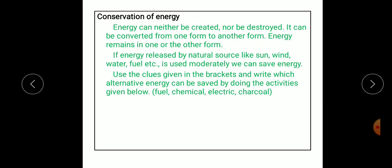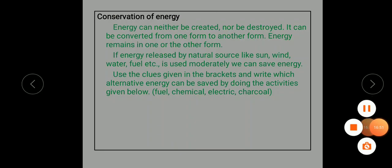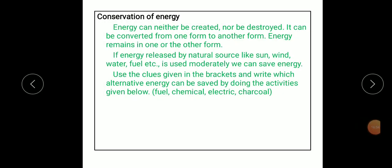Next is conservation of energy. Energy can neither be created nor be destroyed. It can only be converted from one form to another form. Energy remains in one or the other form. If energy released by natural sources like the sun, wind, water and fuel is used moderately, we can save energy.